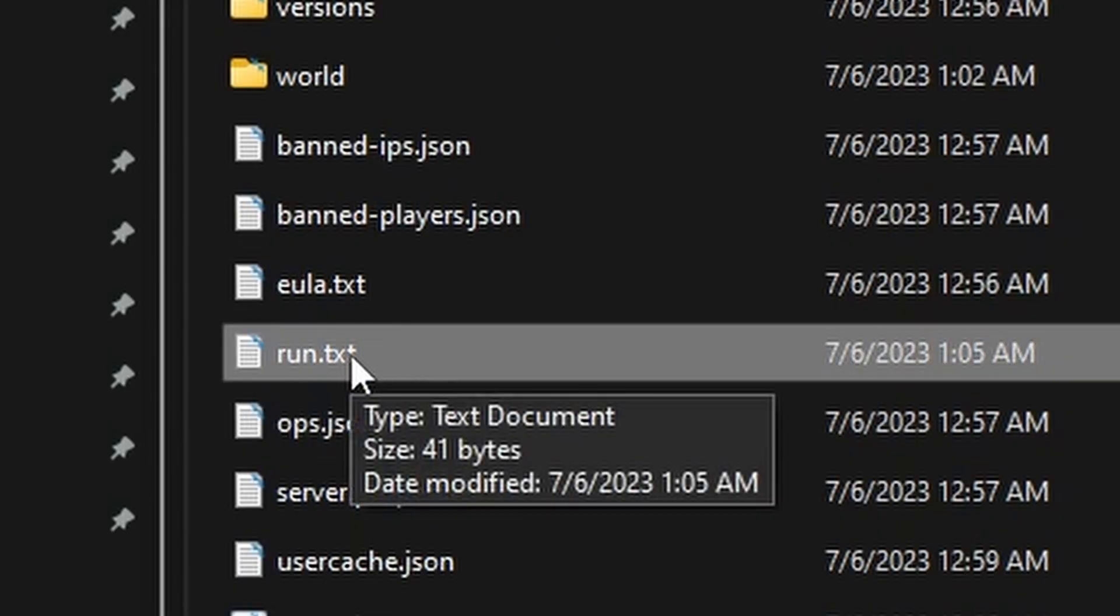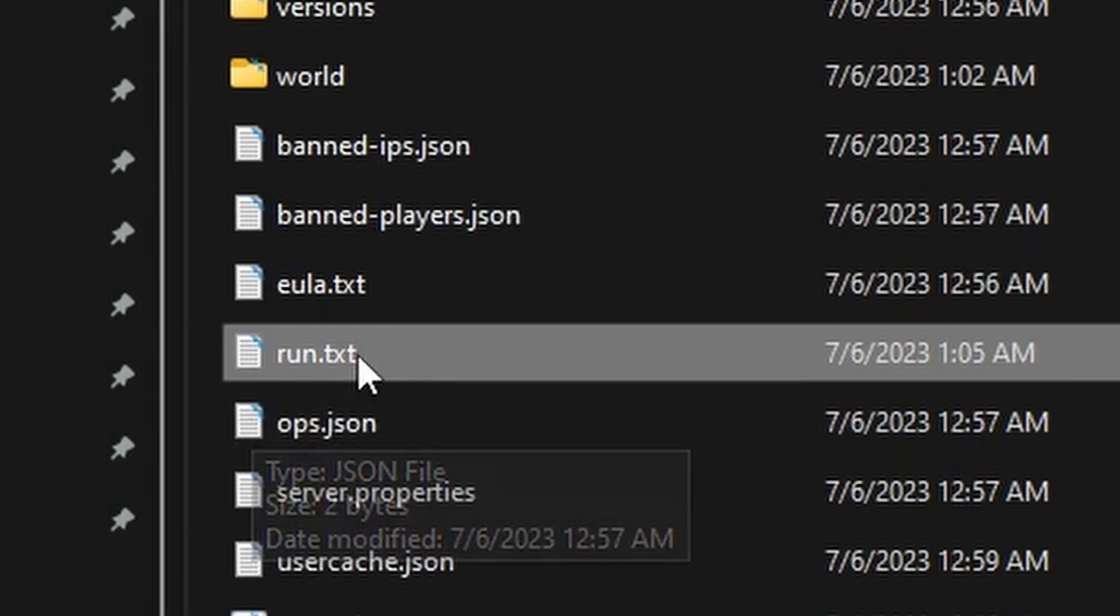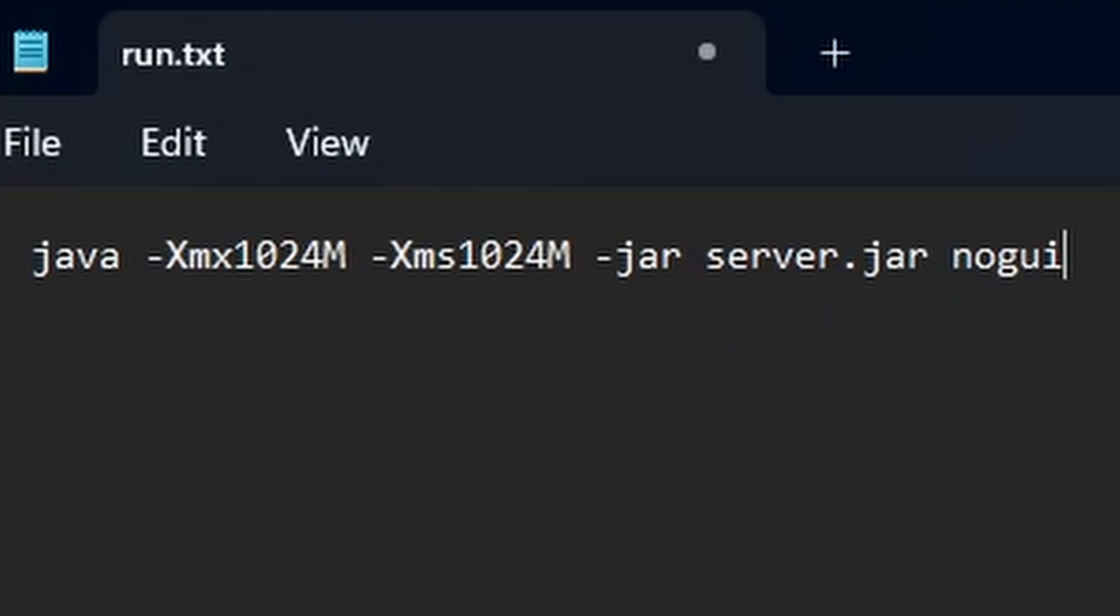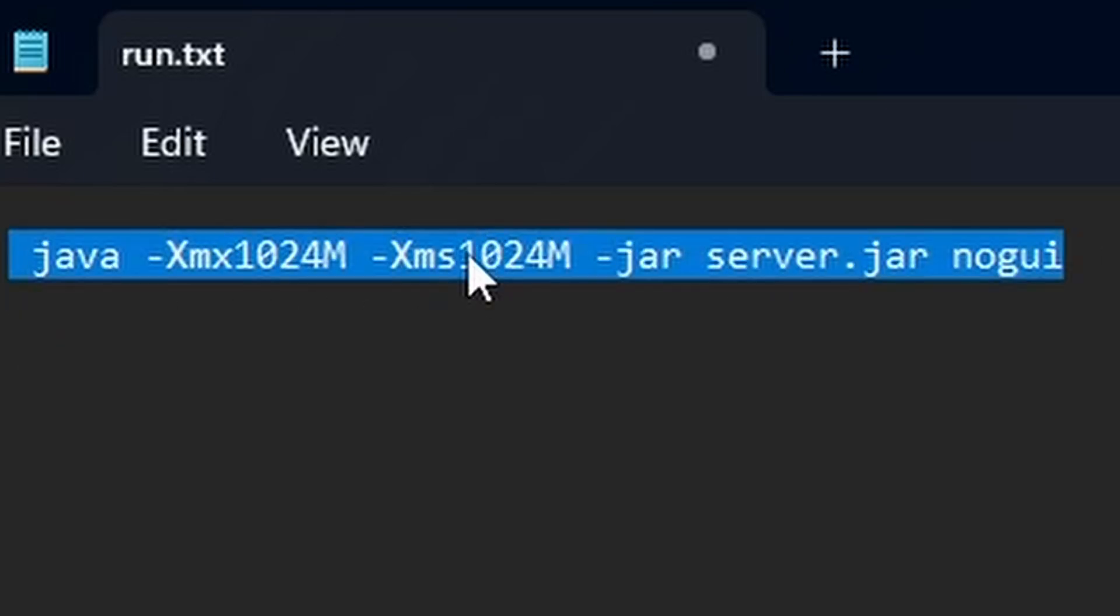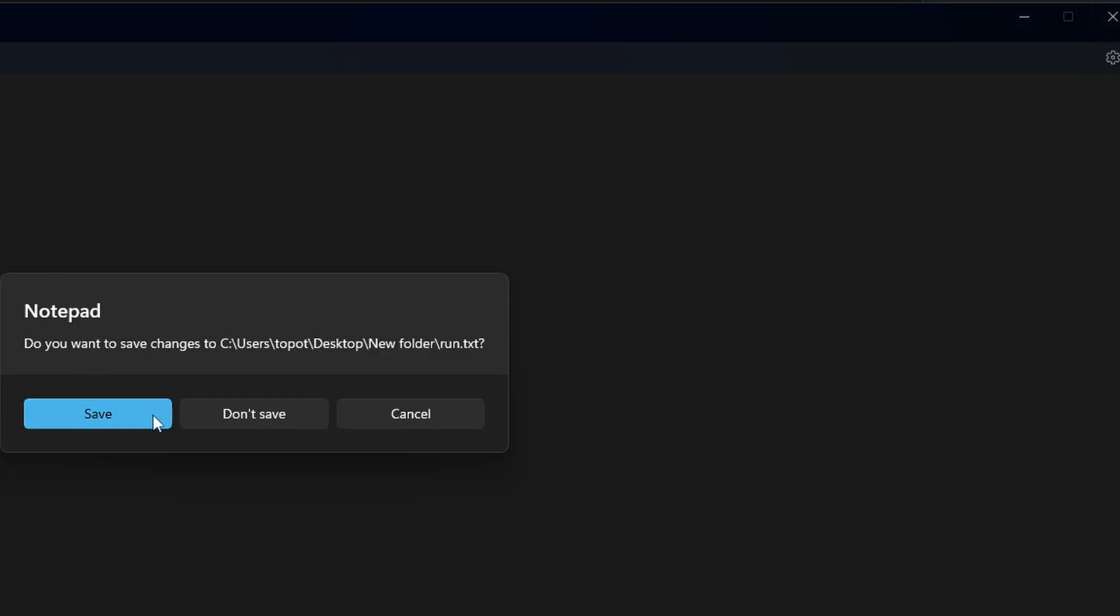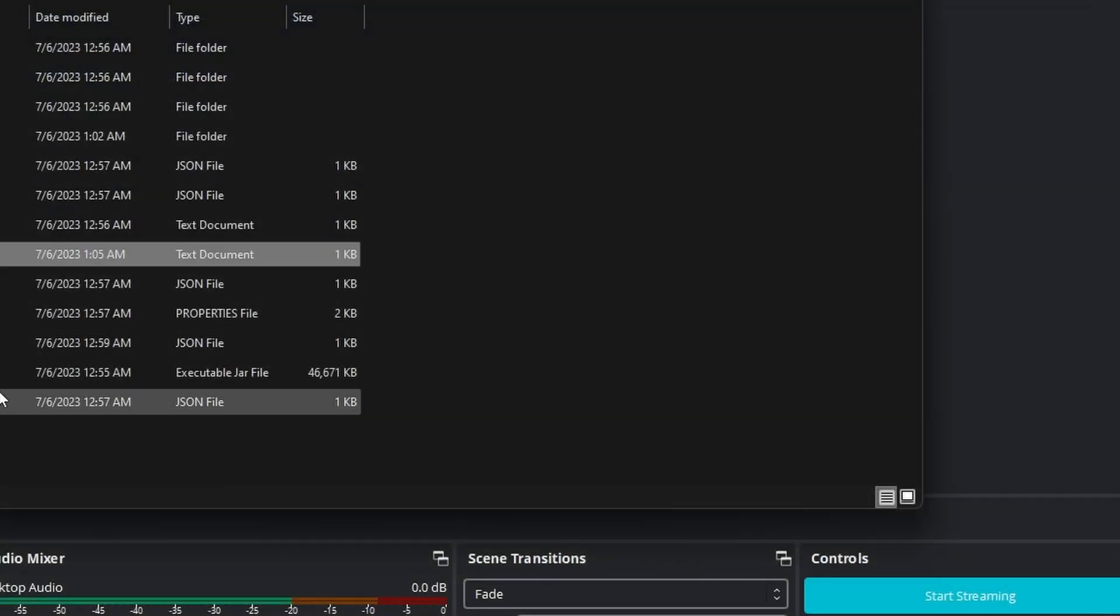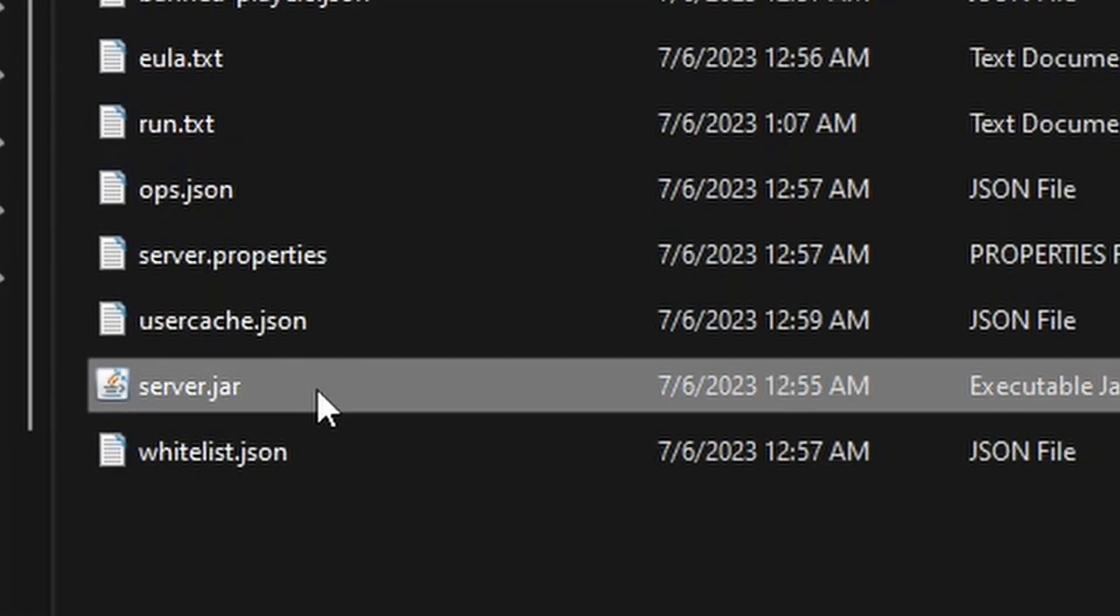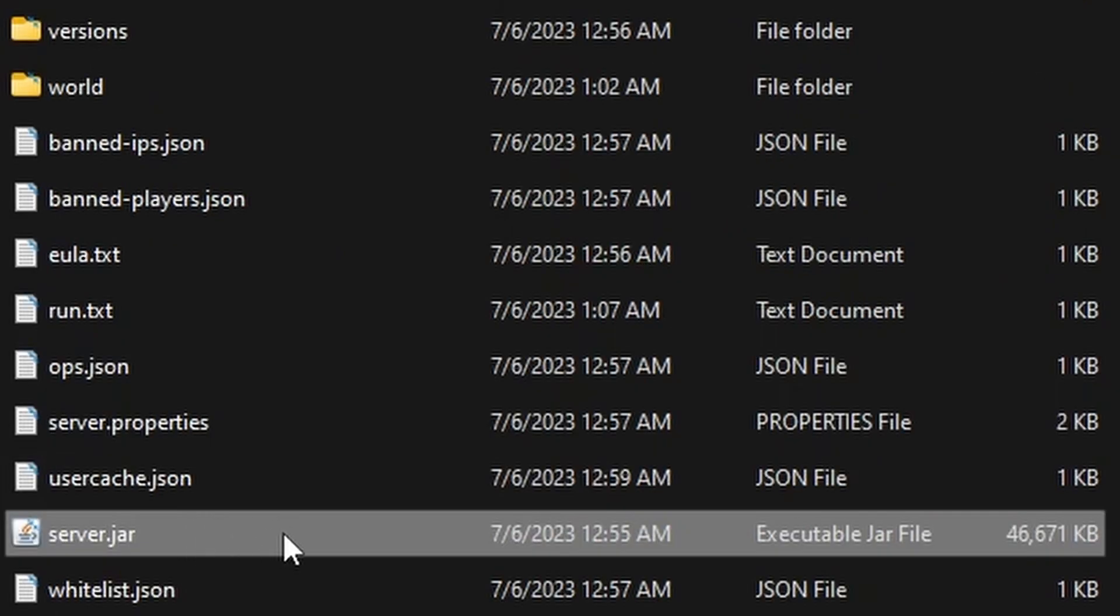So right now I have one that says run.txt, which is the text document file. In this, I paste in this prompt. Now here we have this prompt right here. Hit the X button right here, hit Save. And the server.jar right here—make sure to name it server.jar, by the way. We're not going to be using this to run it.